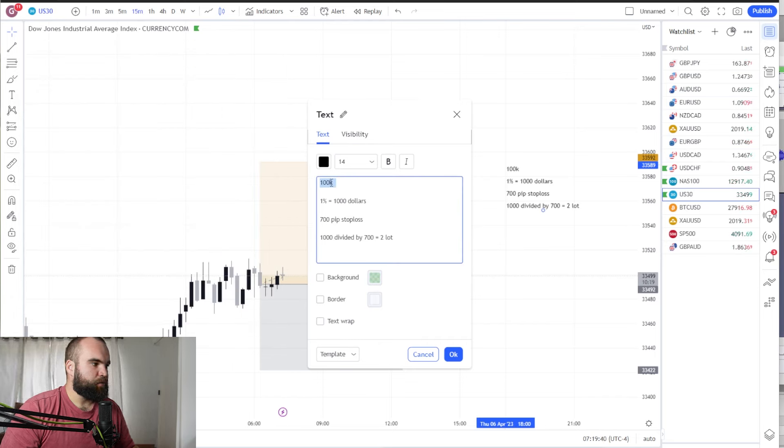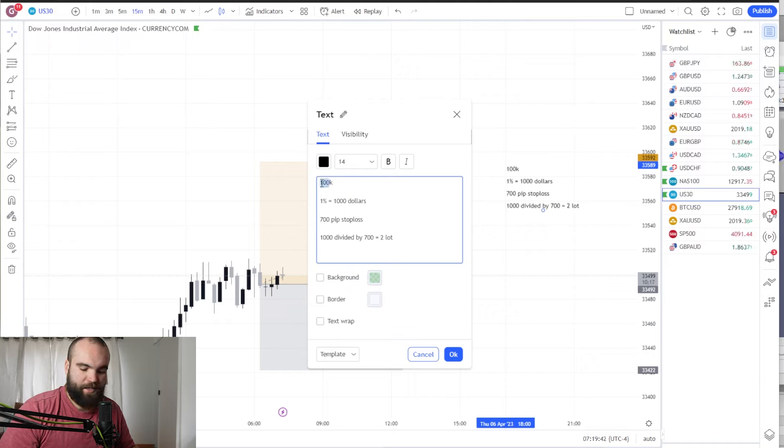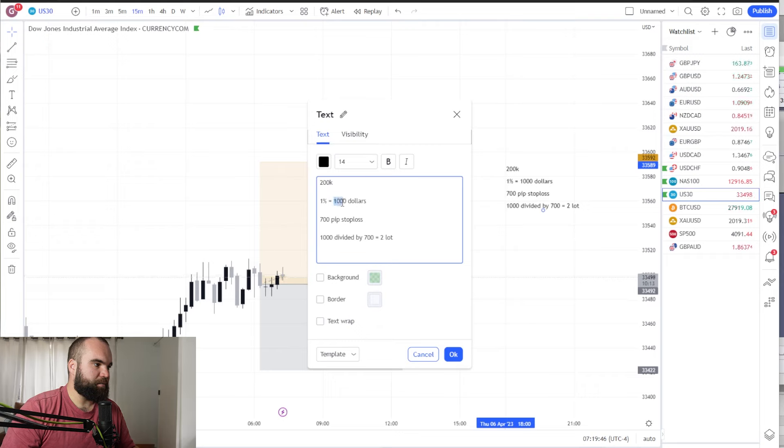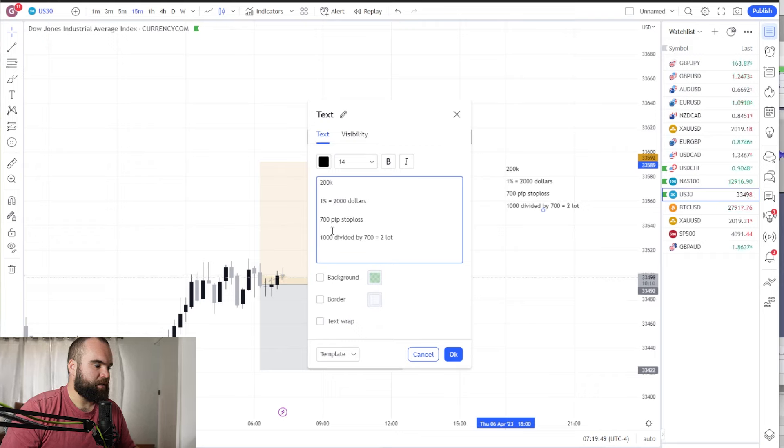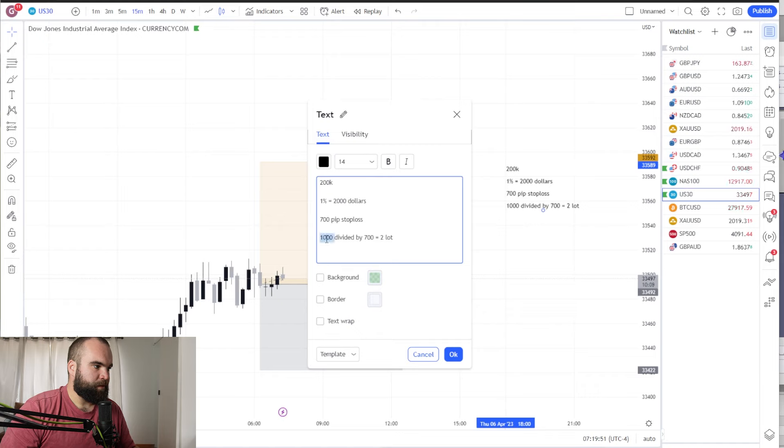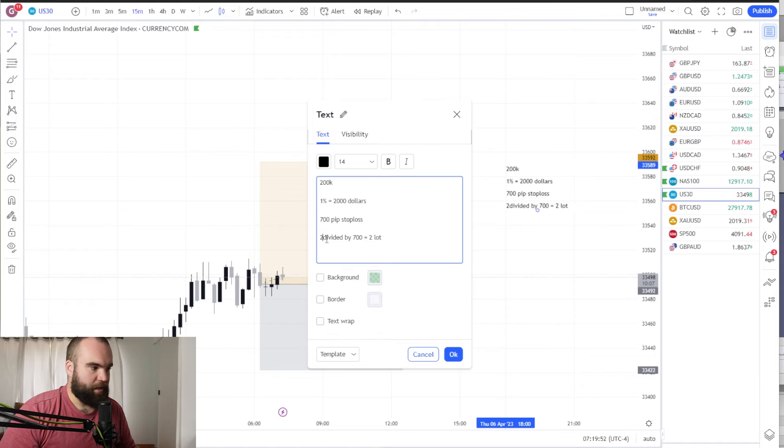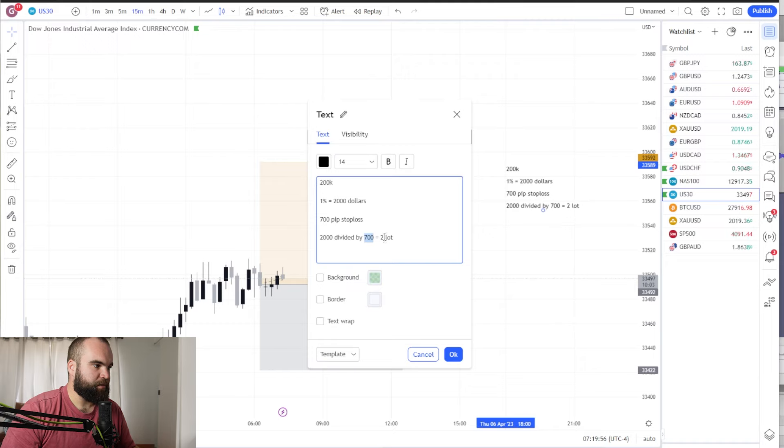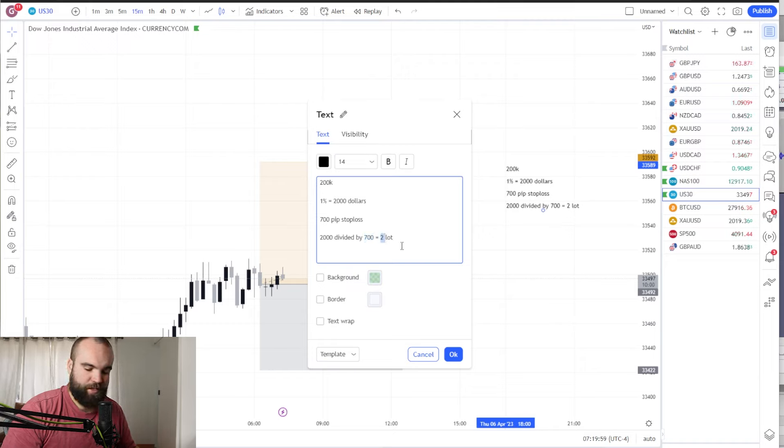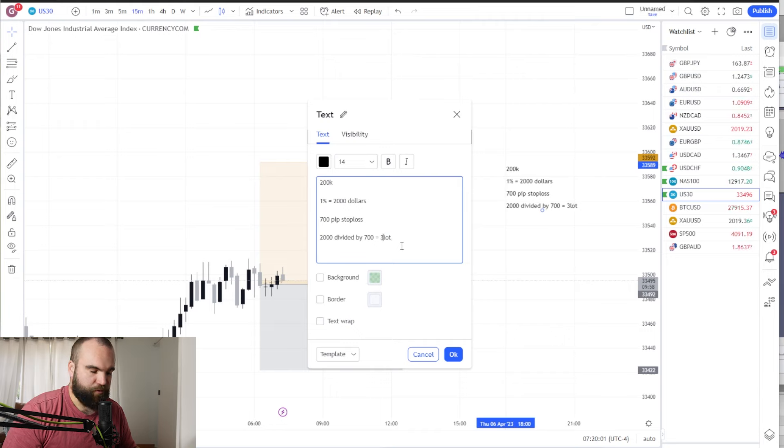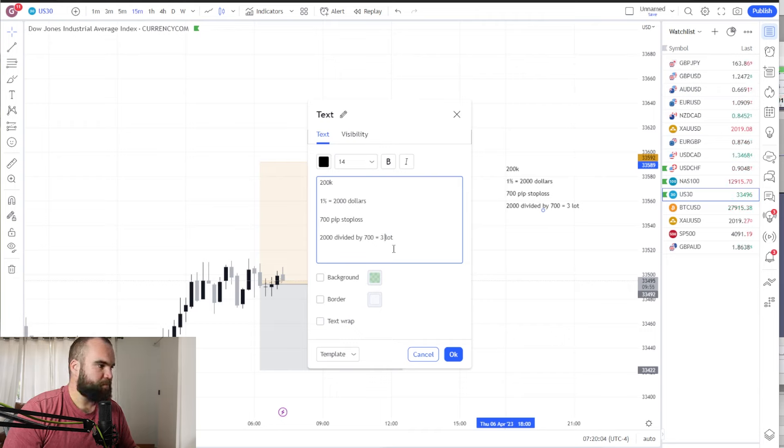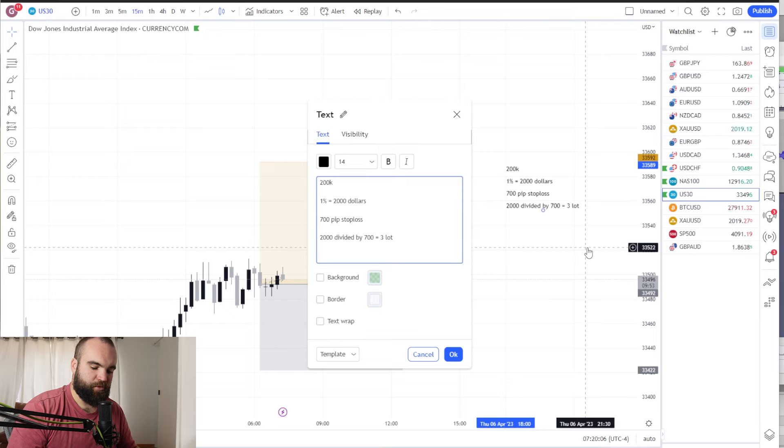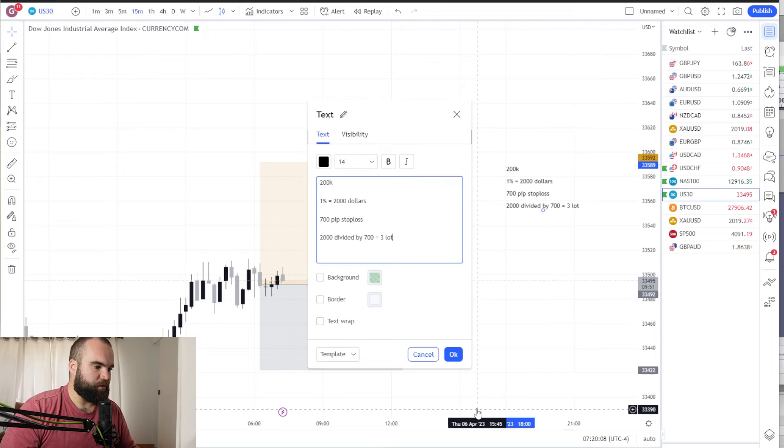Now guys it's simple to do this. If it's a 200k account all you're going to do is do everything multiplied by two. So we're risking $2,000. Okay, 700 pips stop loss. We are now $2,000 divided by 700 pips, which will give you, okay instead of 1.5 we will use three. Okay, that's as simple as that. And if you again if you want to be more precise you can do it on a calculator.